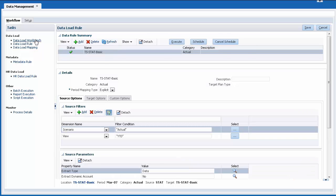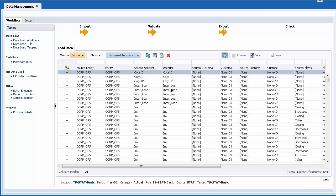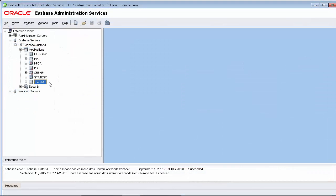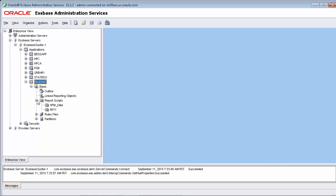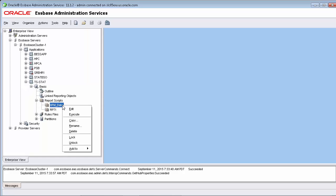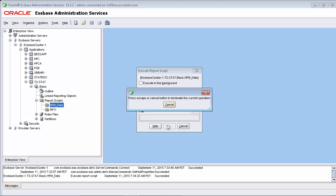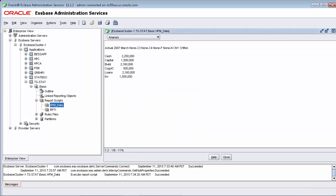I'll navigate to the workbench to view the results. The data is staged in Data Management prior to exporting to Espace. Now let's take a look at the exported data in Espace Administration Services Console. I'll run a report script to verify that the data was loaded. The data was loaded to my Espace application.